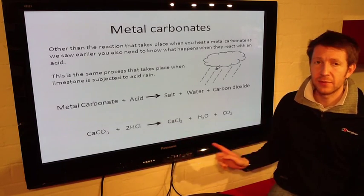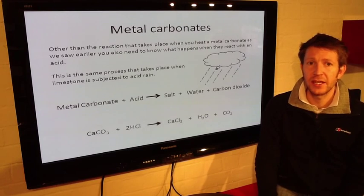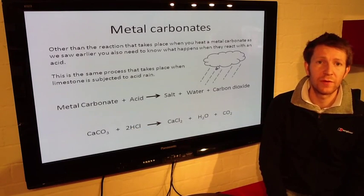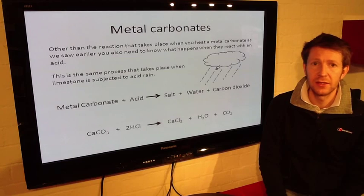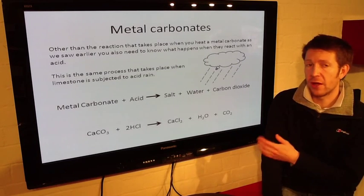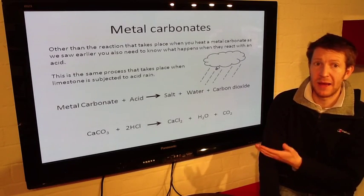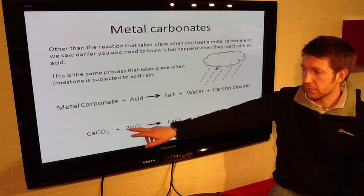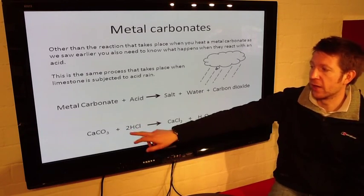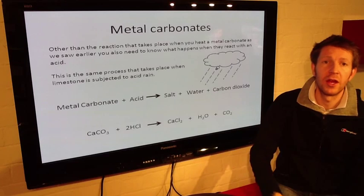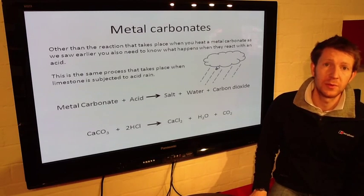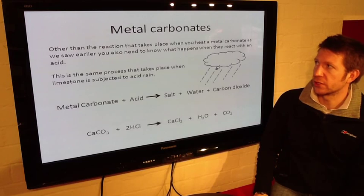This is a balanced symbol equation — have a look at it and investigate why it's balanced and why I've had to put a 2 in front of the HCl. It could be a question on the higher tier exam to balance that equation. They might not put the 2 in there to start off, and there might be a blank underneath asking how many HCls you need in order for it to be balanced — quite a common question.